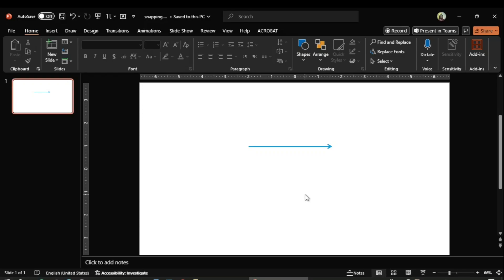Hey guys, welcome to Safi Mixed. In this video I will let you know how to disable snapping in PowerPoint.